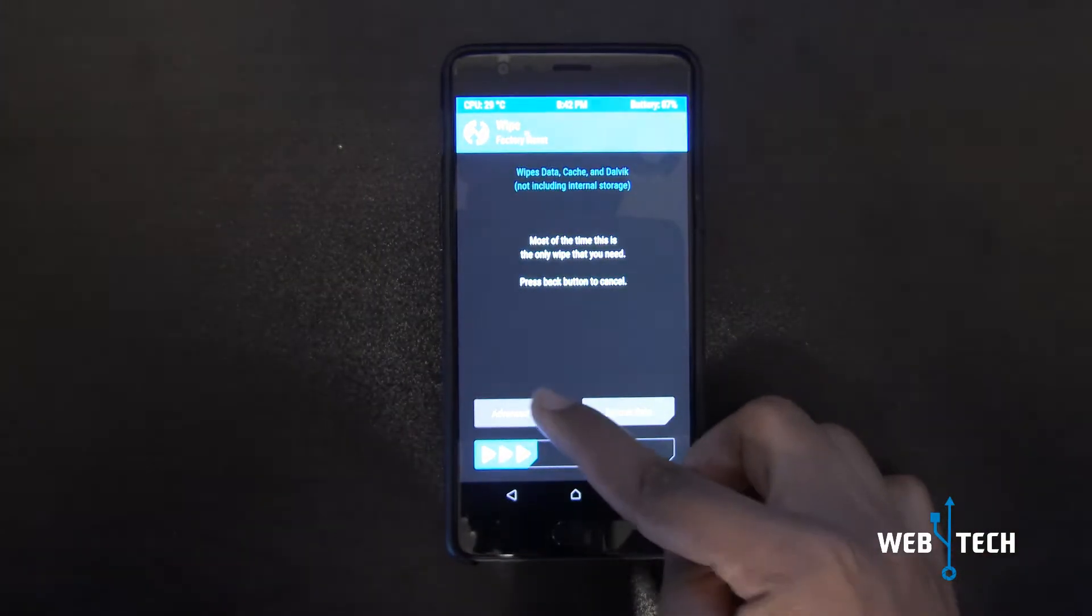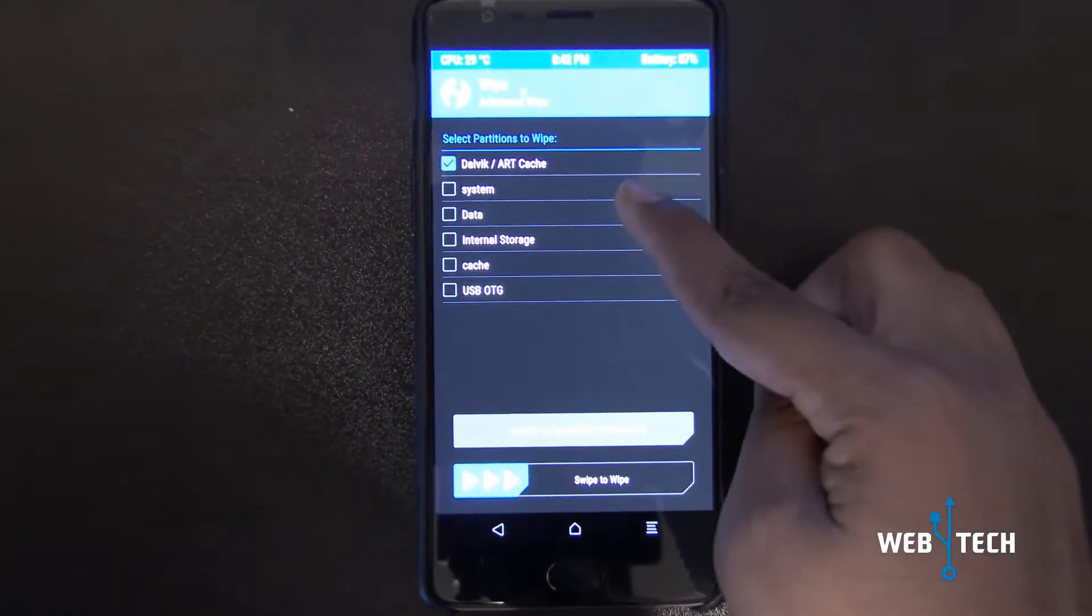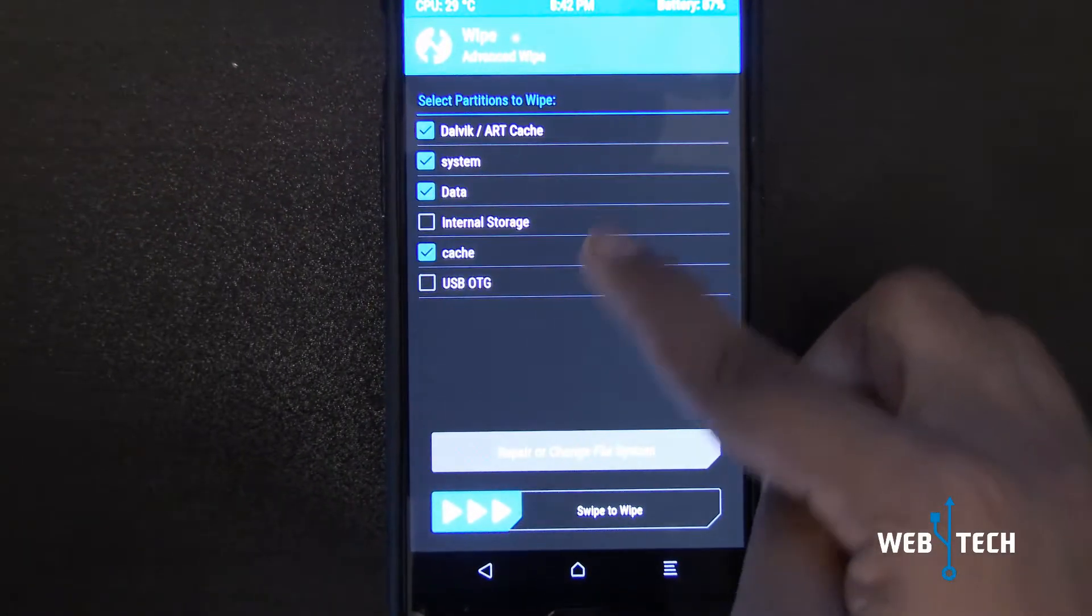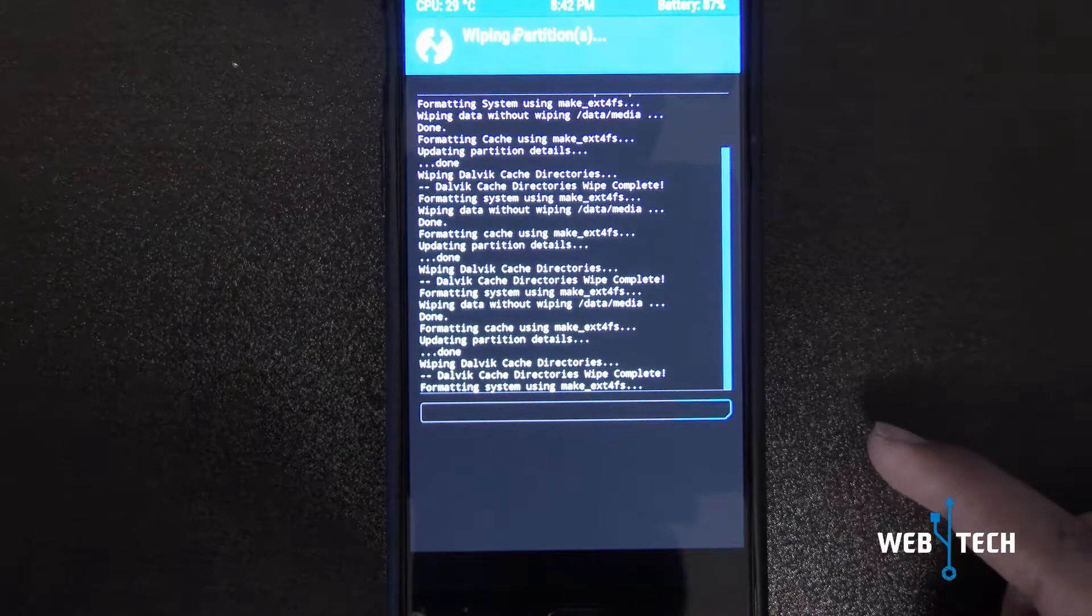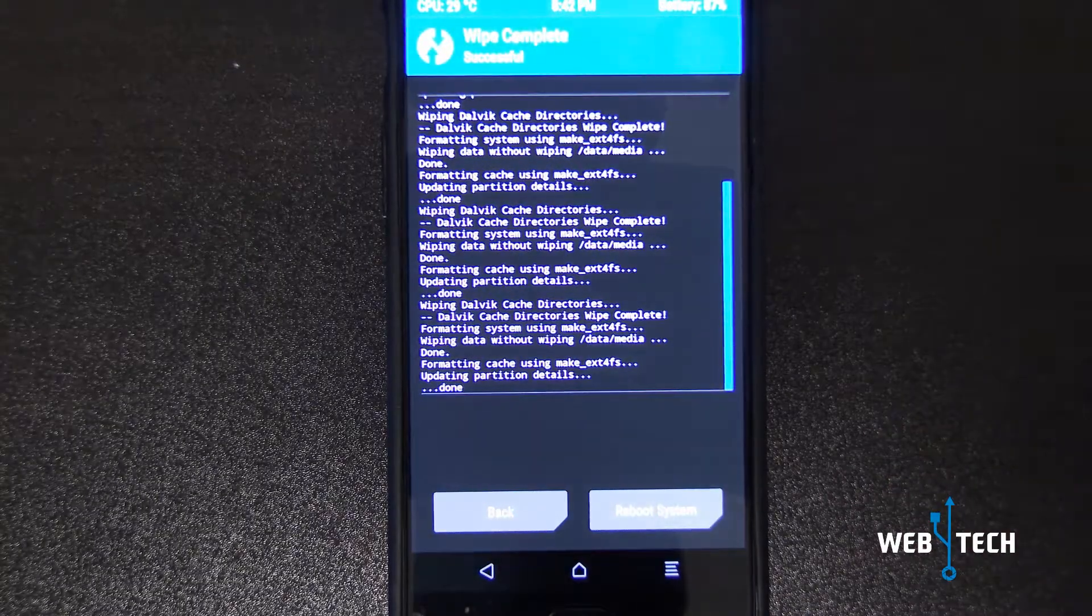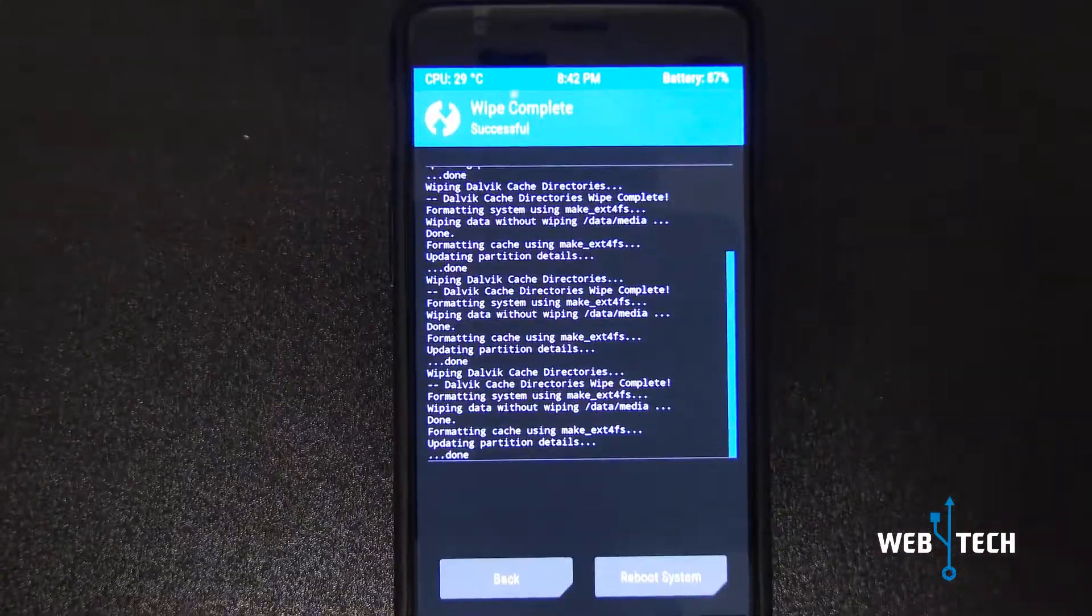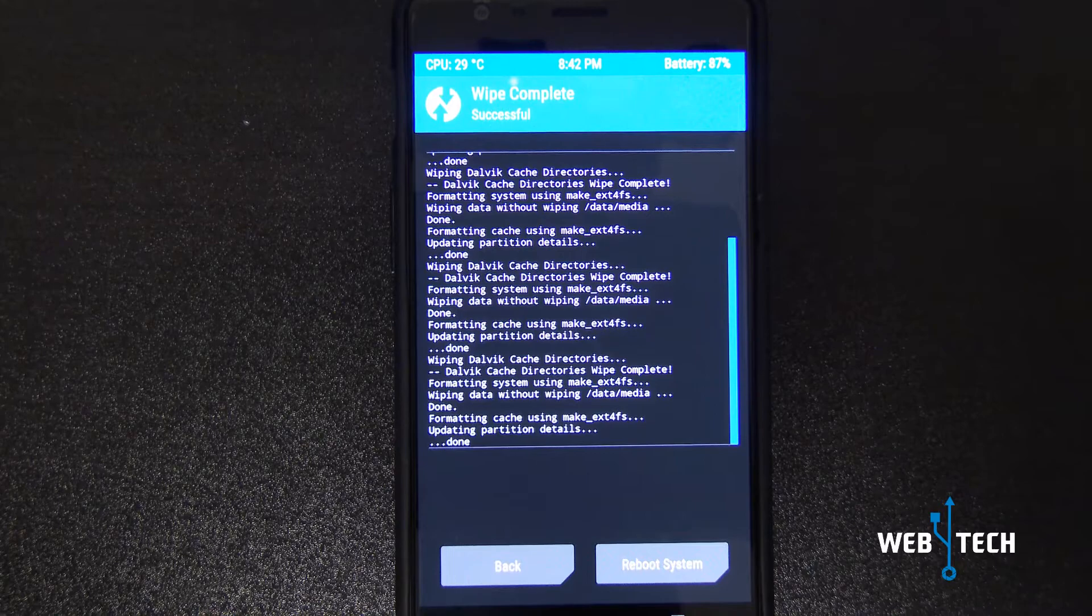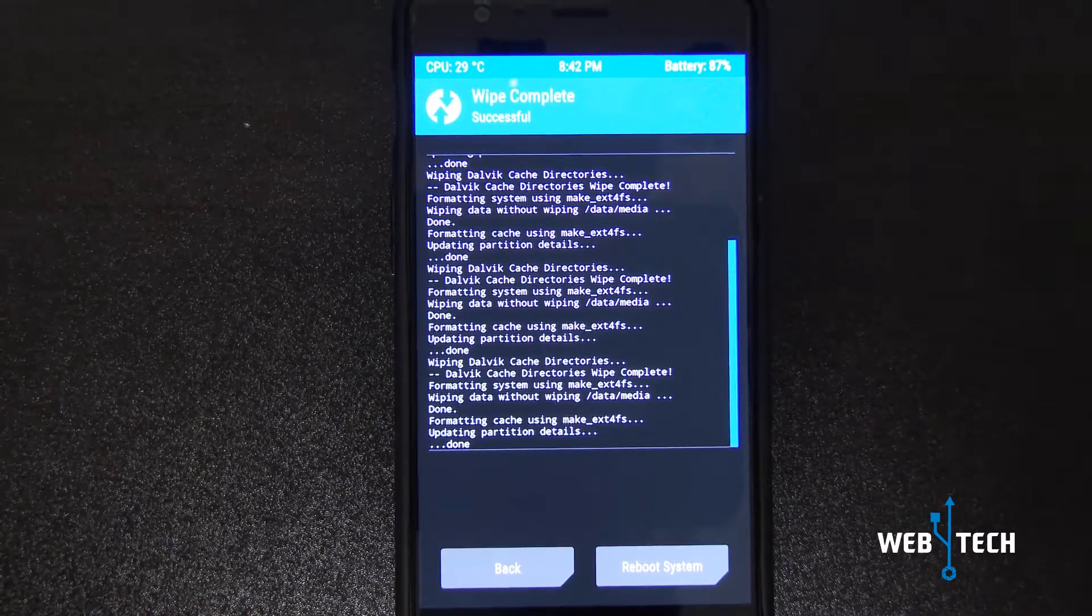We're going to do our generic wipe: cache, system, data, and cache again, then do the wipe. For the installation you need TWRP recovery and bootloader unlocked. Check out the prior video for it.